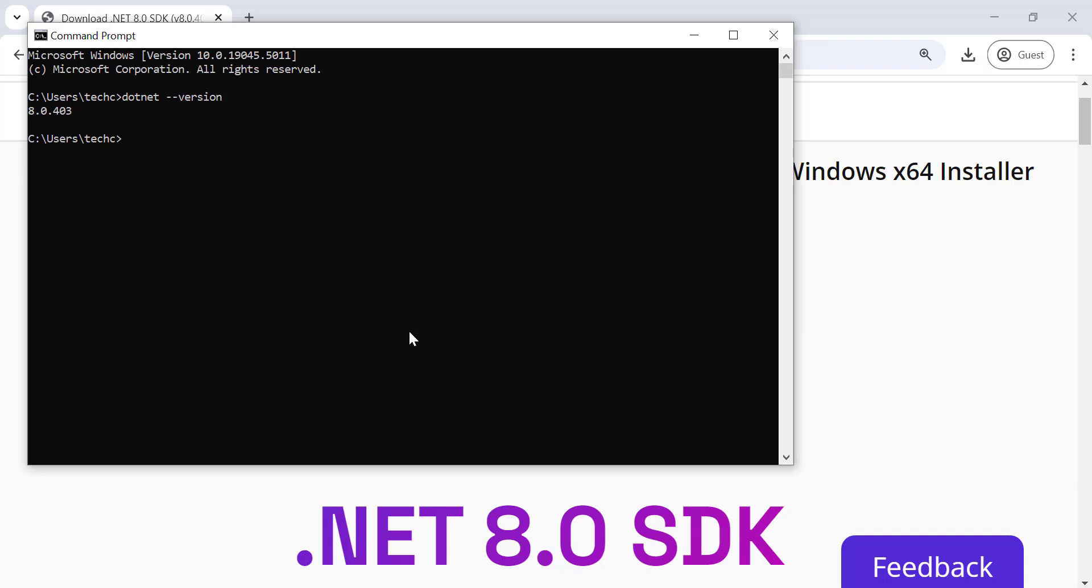Now you know how to download and install .NET 8.0 on Windows. With this powerful framework, you're ready to build some incredible applications.